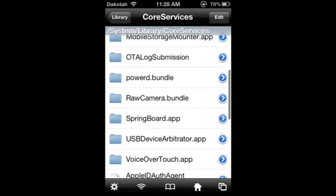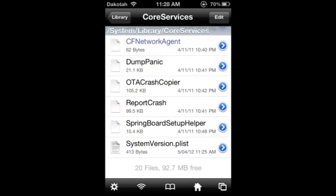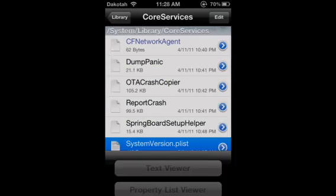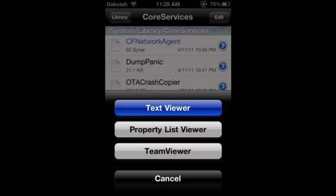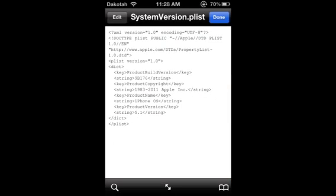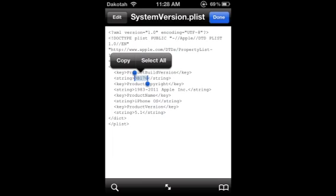Go down to the bottom of that and click on that bottom file there. Go to Text Viewer. Then right here you can see where it says Strings.